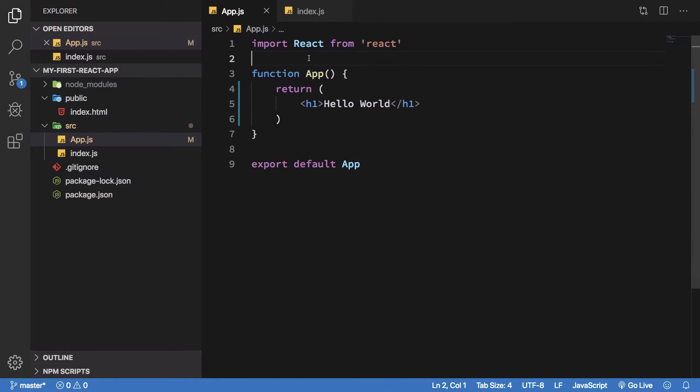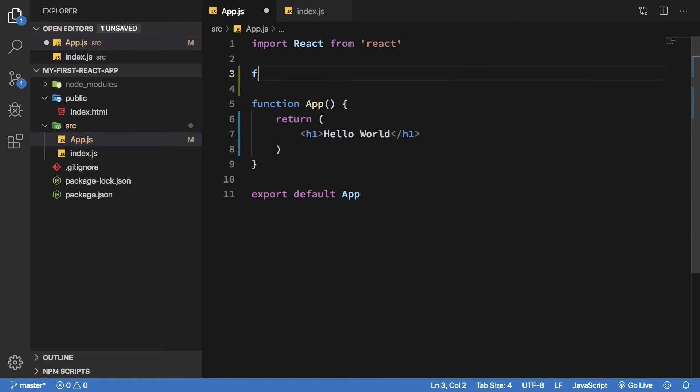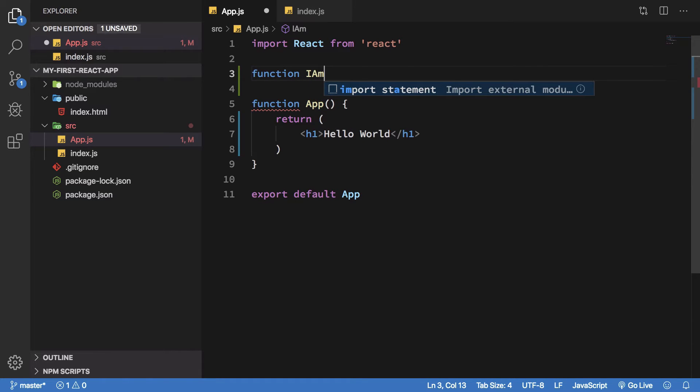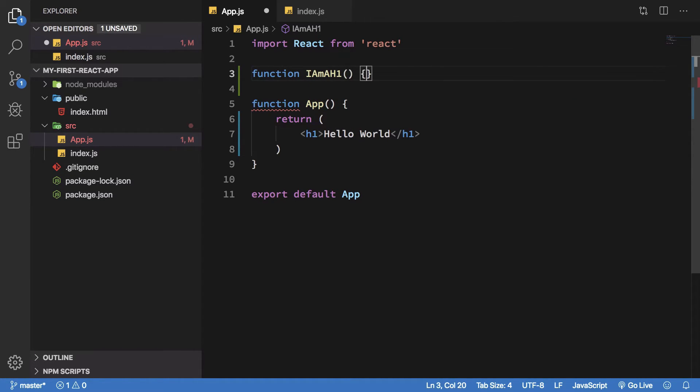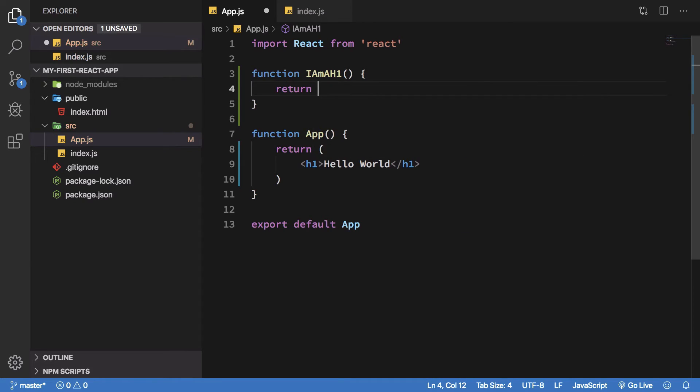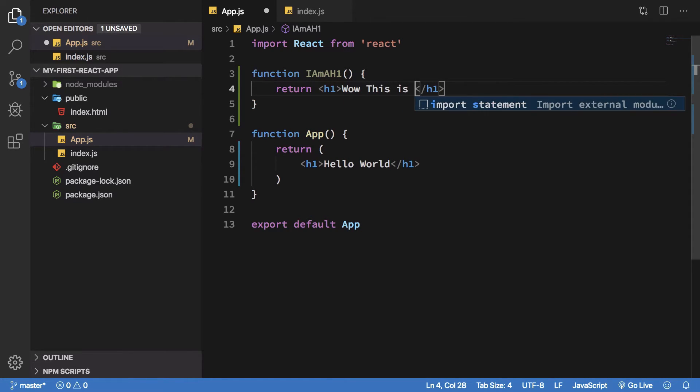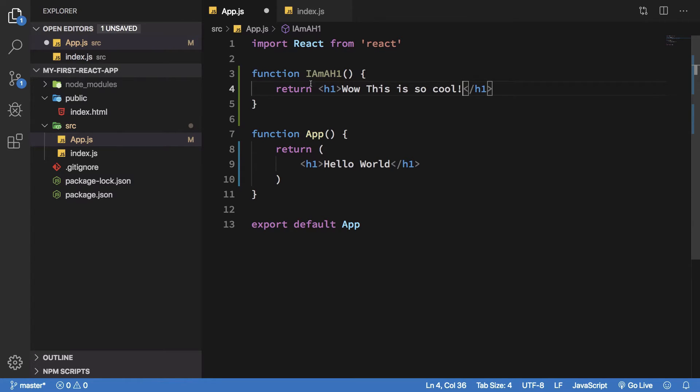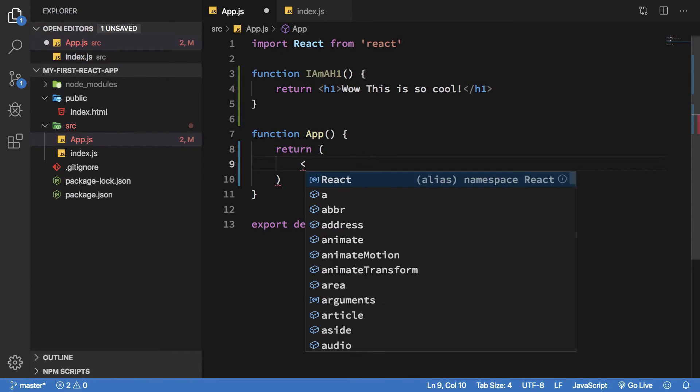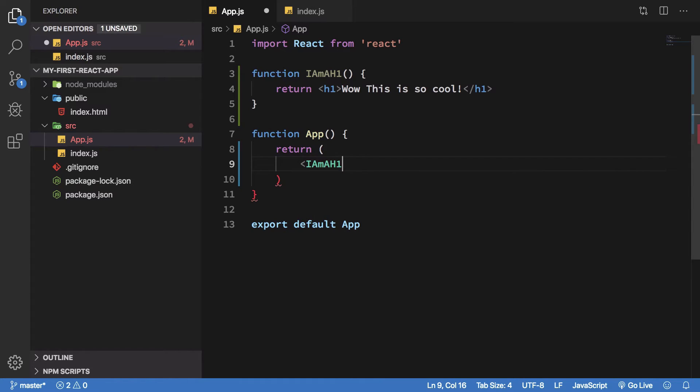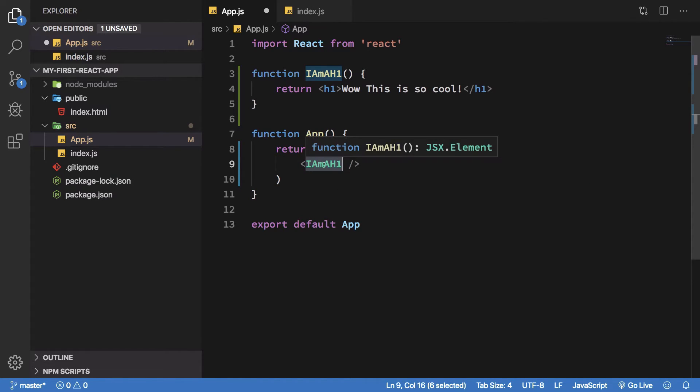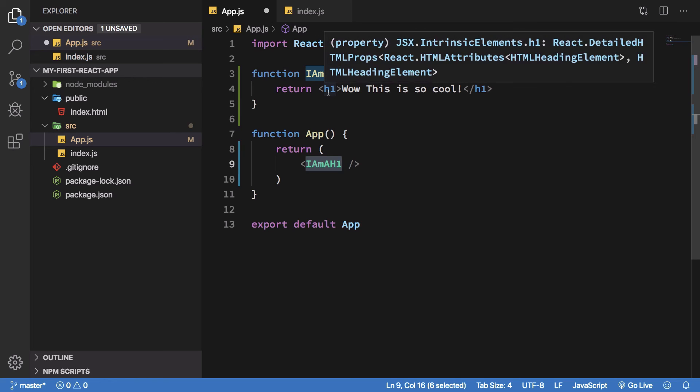We have our first component App. I'm going to create another component which says I am an h1, return wow this is so cool, and instead of this particular h1 I'm gonna write I am an h1. Basically how you write a component is you just write it like you would do an HTML tag.